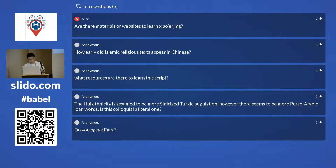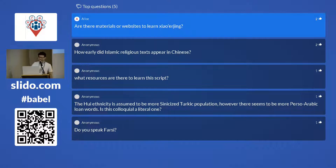Question: are there materials or websites to learn xiao'erqin? No — it's a very under-researched topic. There is a dictionary but you need to know Chinese to use it. A lot of documents are in people's homes and communities keep them private. That is precisely why people wrote in Persian Arabic — they didn't want other Chinese speakers to access their private affairs. The speaker suggests they may write a resource themselves.